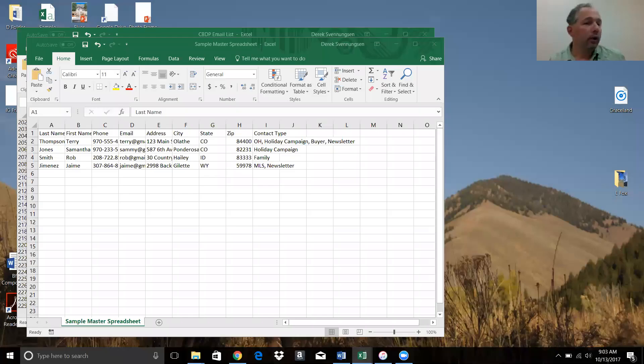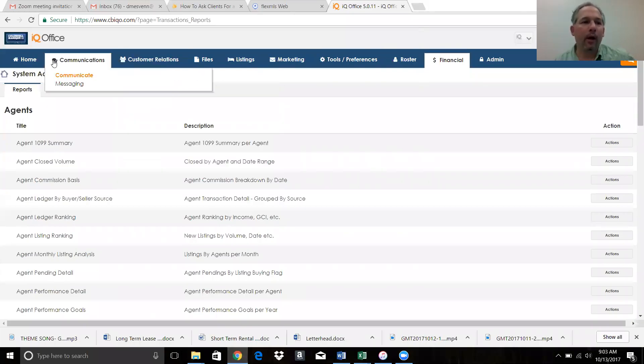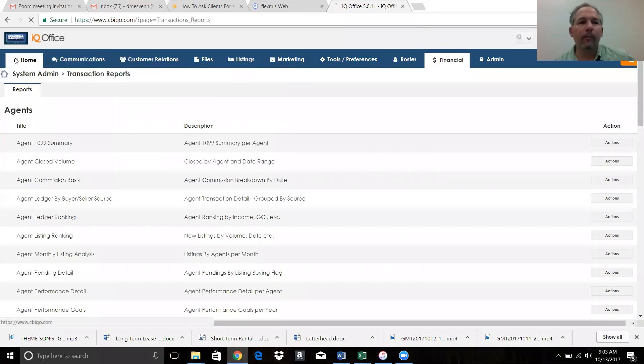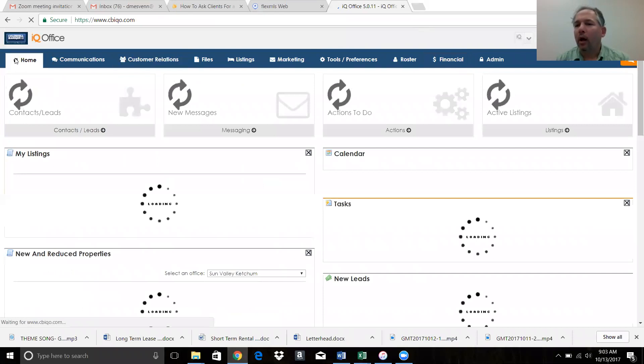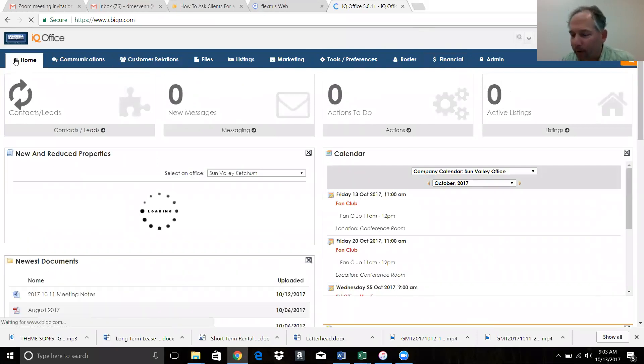I'm going to share my screen and we're going to look at IQO for a moment. Here's IQO - I'm going to go home.